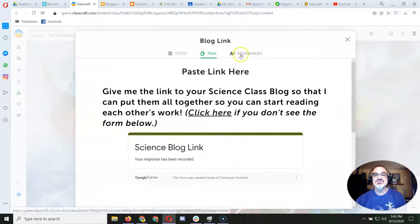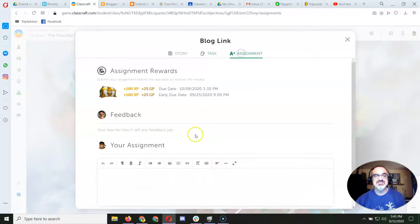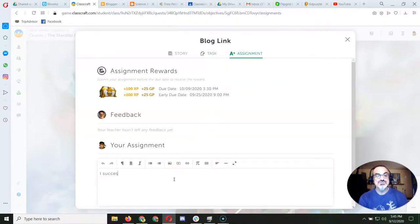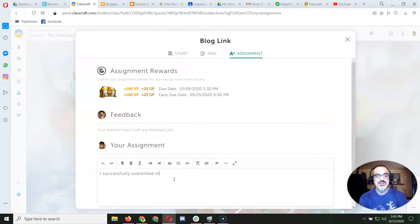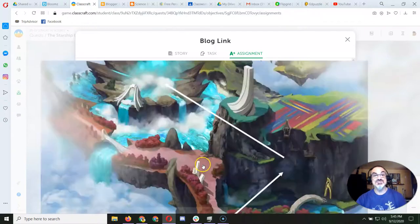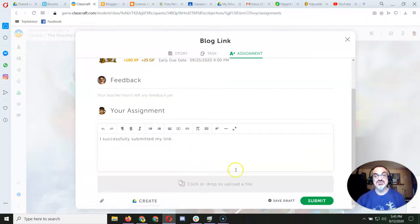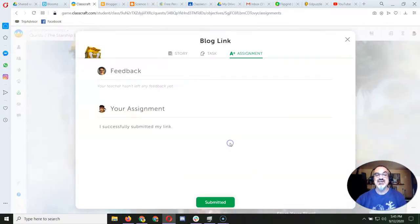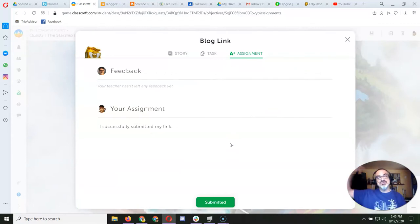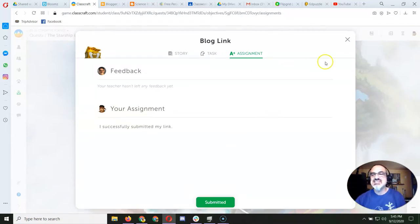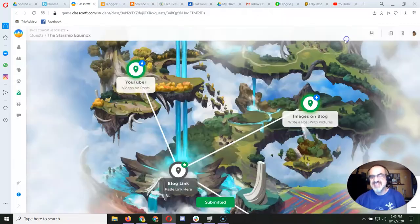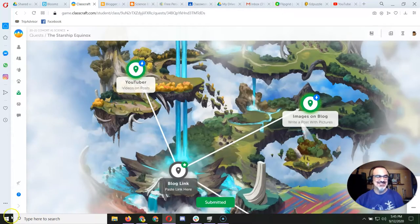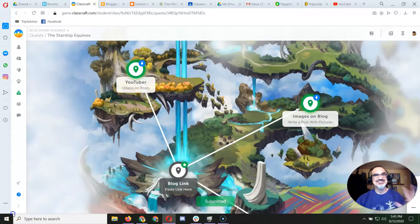And that's when you can go to assignment and say, I successfully submitted my link. And hopefully it's the right one, or else I'll have to ask you to do it again until you give me the right link. Because that way I can put them all together. And then you can see each other's links. I know, it's great.